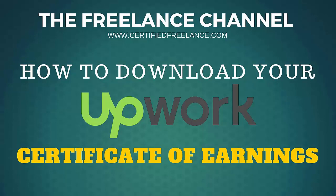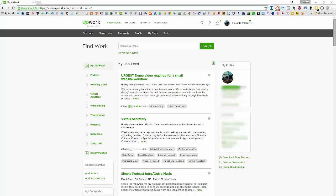Hi, my name is Florante and in today's video I'm going to show you how you can provide some documentation or proof of income using Upwork's Certificate of Earnings report.